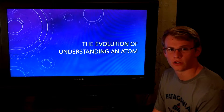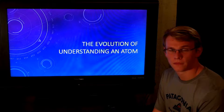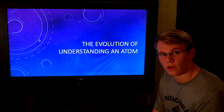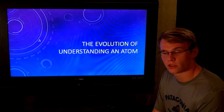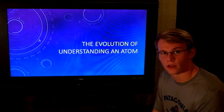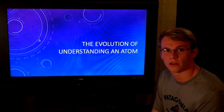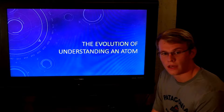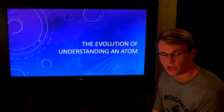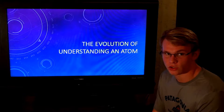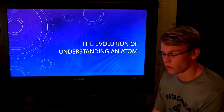The evolution of understanding an atom. The atom is an unknown particle that we're finally starting to understand, yet we don't have a full understanding of it. The atom has been changing — but it hasn't changed. We've been changing with our knowledge.